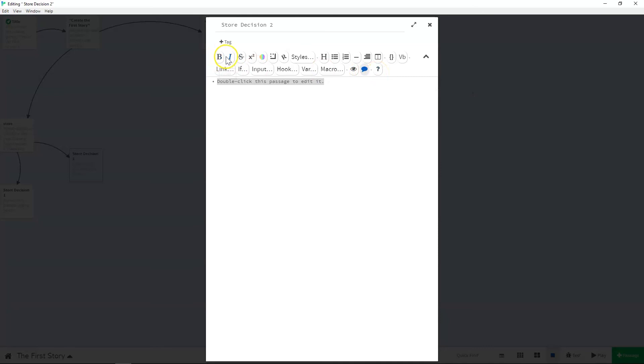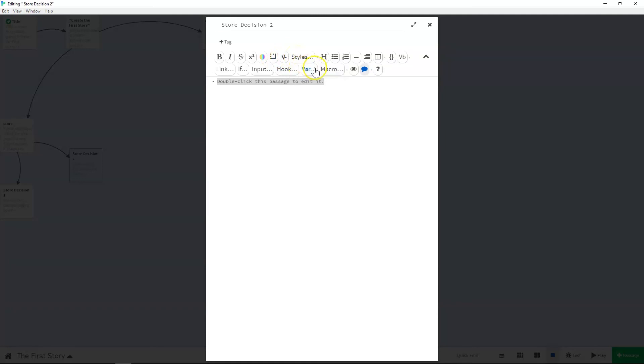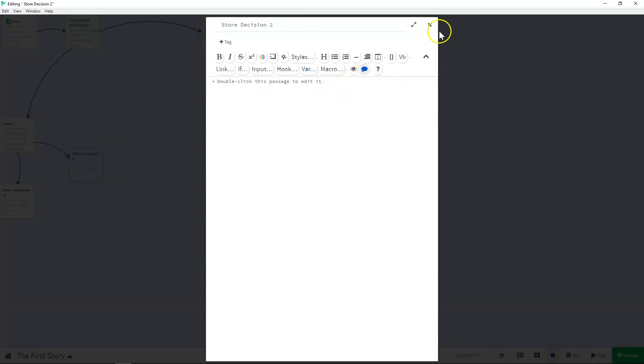And then these are just the regular text editing things like strikethrough, superscript. This will let you change text and background color, which some of you might like. This gives you borders. This gives you a rotated text, so on and so forth. And so you can use these, but you can also do a little bit of code. And I'll go over that in the next video, but you can do a little bit of code in the passage itself and make things happen that way too.